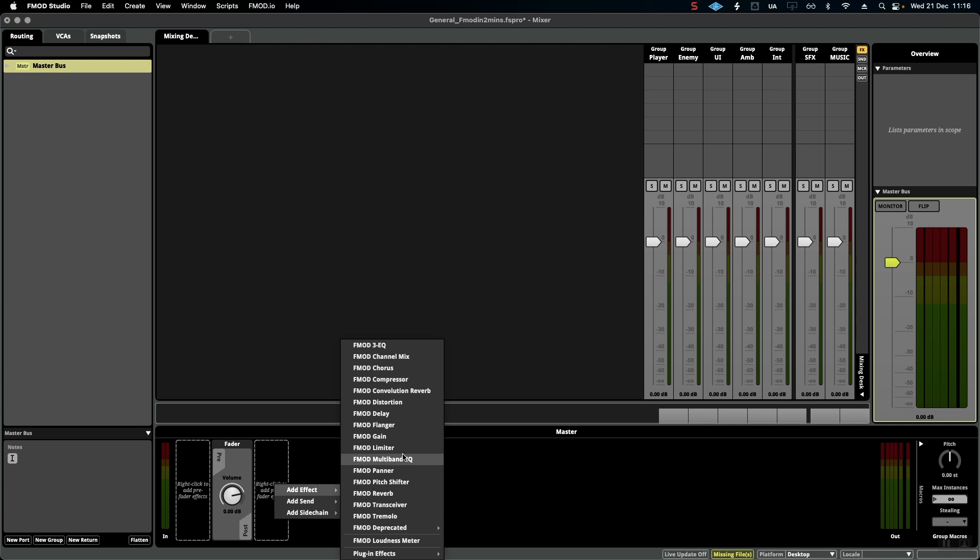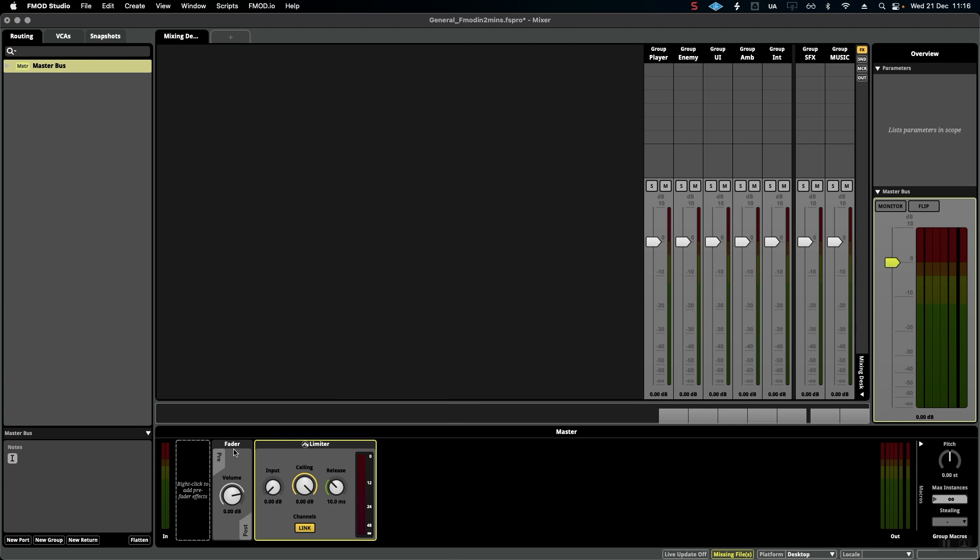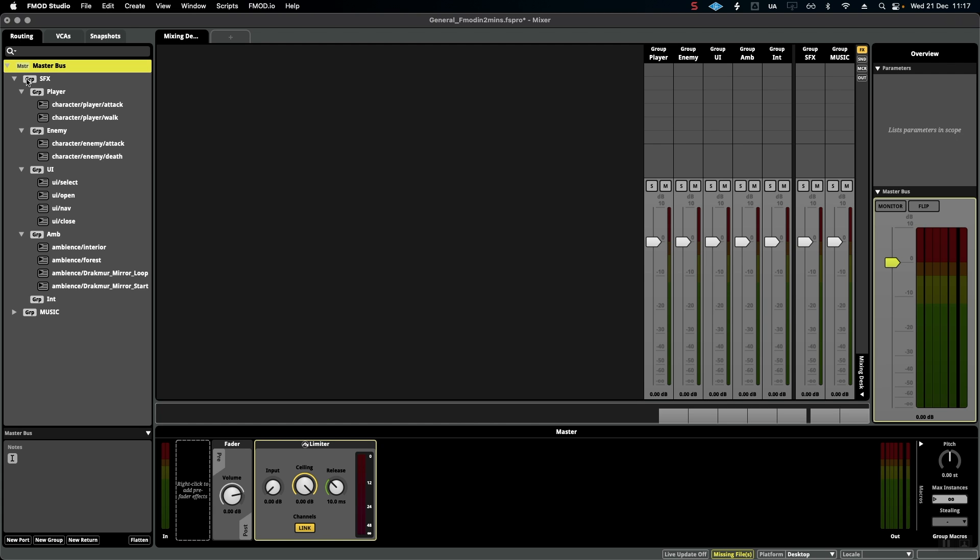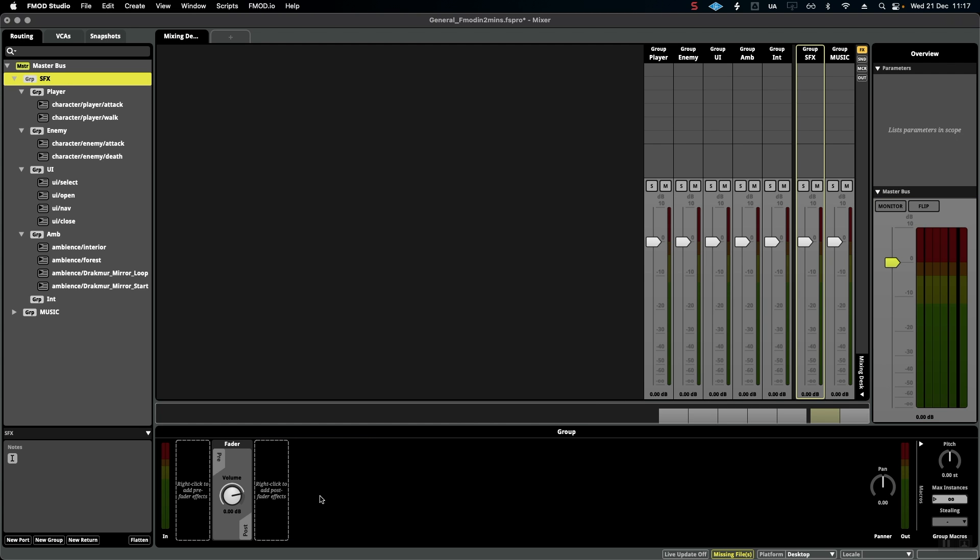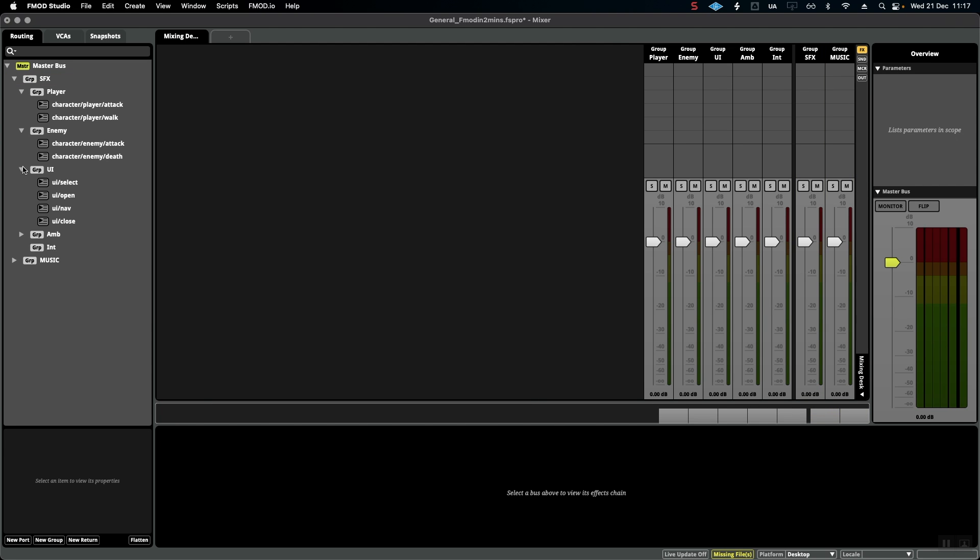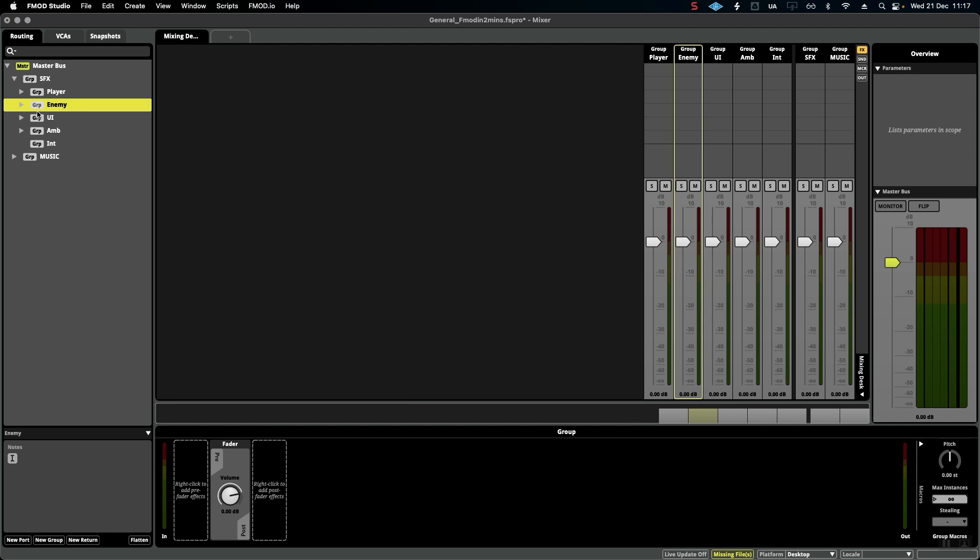We can add compressors here. For the music, one thing that's quite common is adding a sidechain so that the music ducks when a certain sound effect plays - maybe it's something important like an enemy sound that we really want to hear.